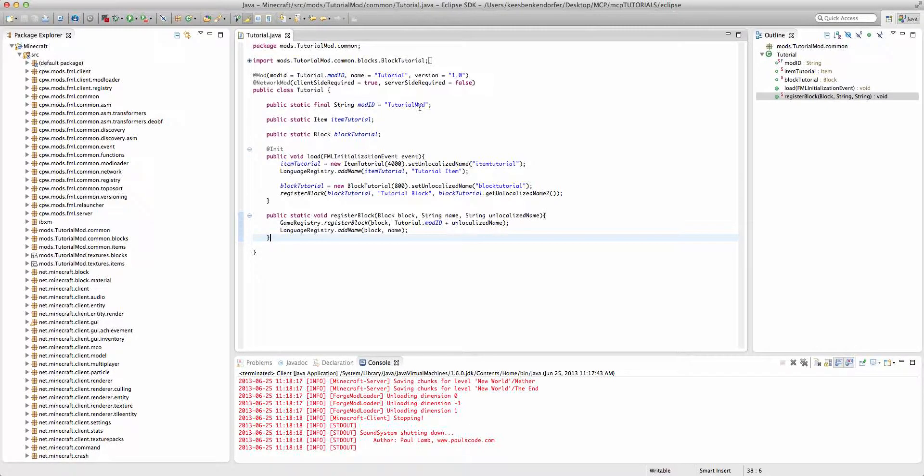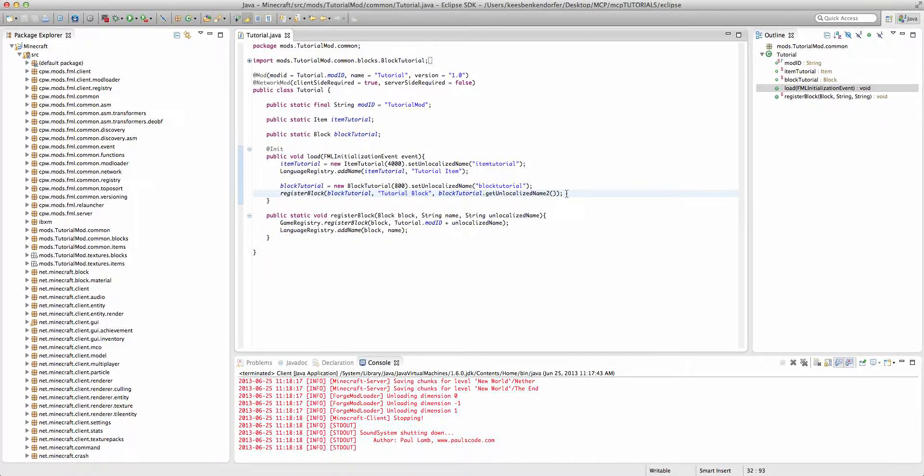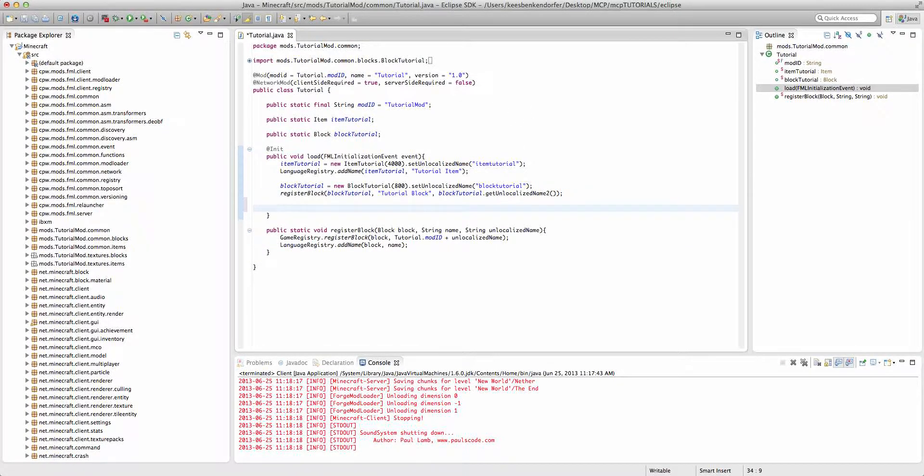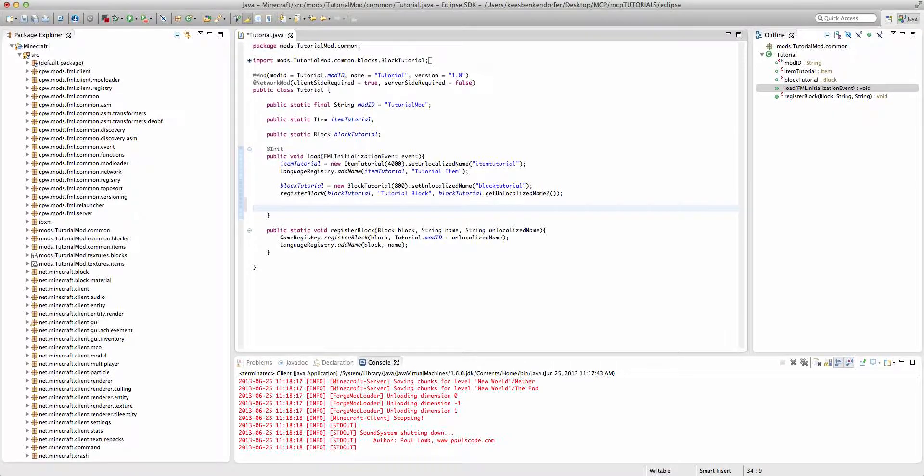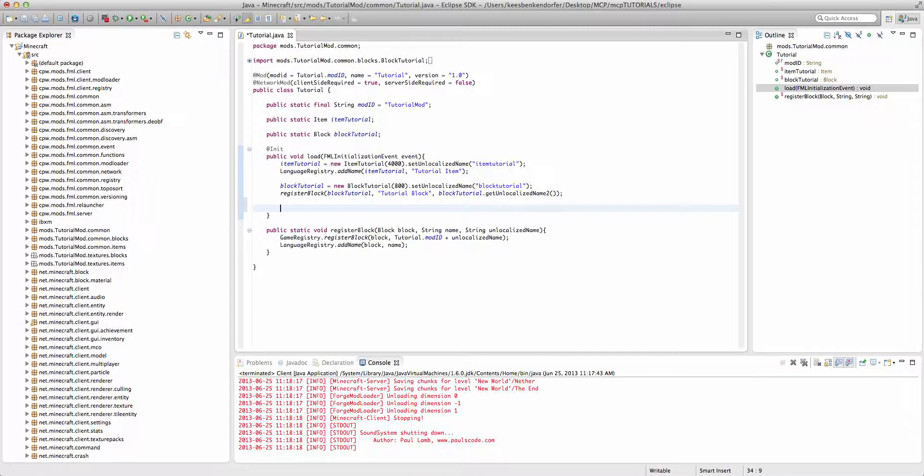The way we actually create a crafting recipe is that there's a single method we have to call inside of our load method. It doesn't have to be called inside of our load method. We can call it inside of another method and then call that method inside of the load method, which I like to do for the sake of organization.